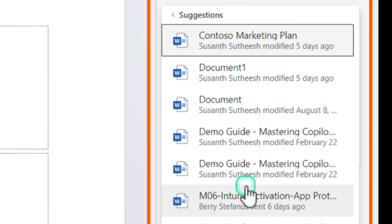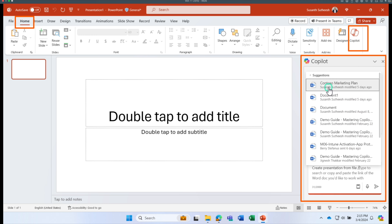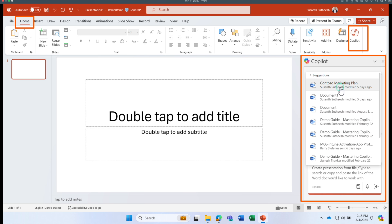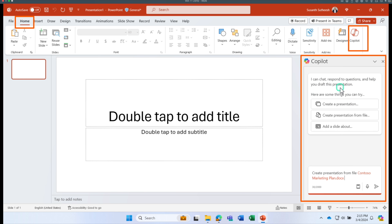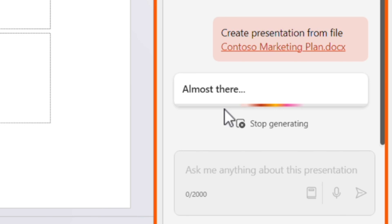I have some sample documents stored in my OneDrive. I'm going to select the demo Contoso marketing plan document, which I already used in the Copilot in Word example. I'll select that file and click Send. At this point Copilot in PowerPoint is going through the document.